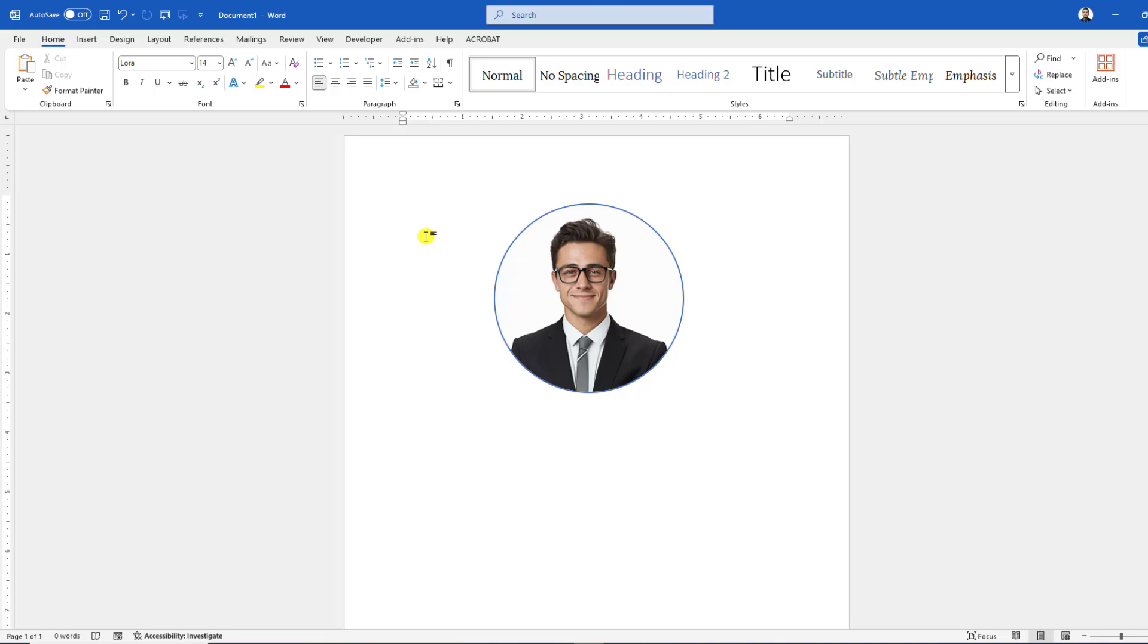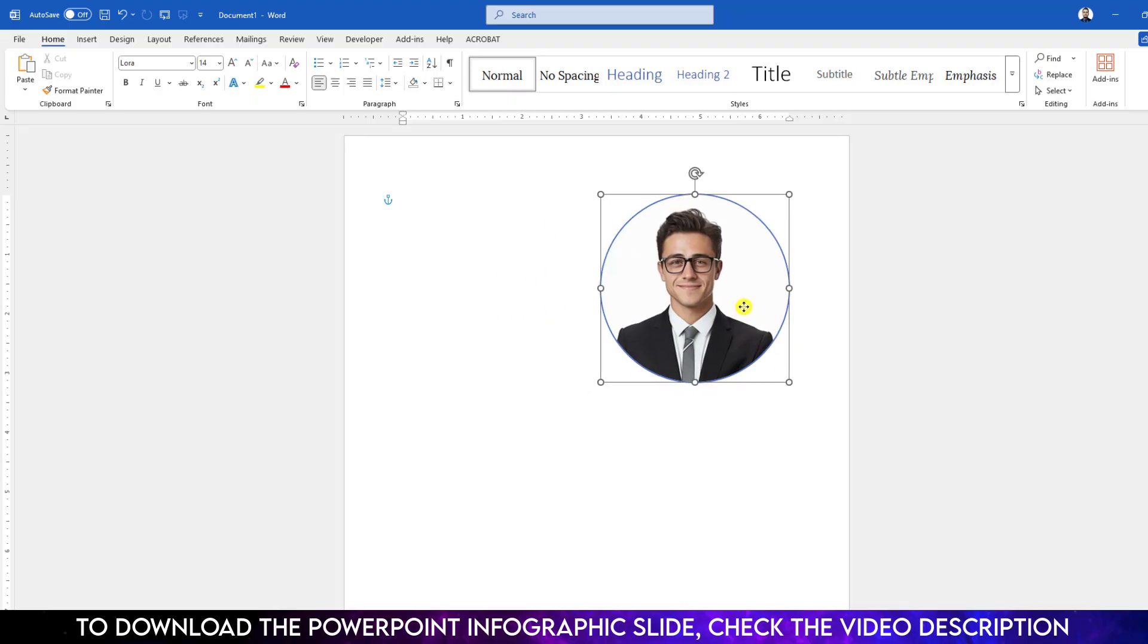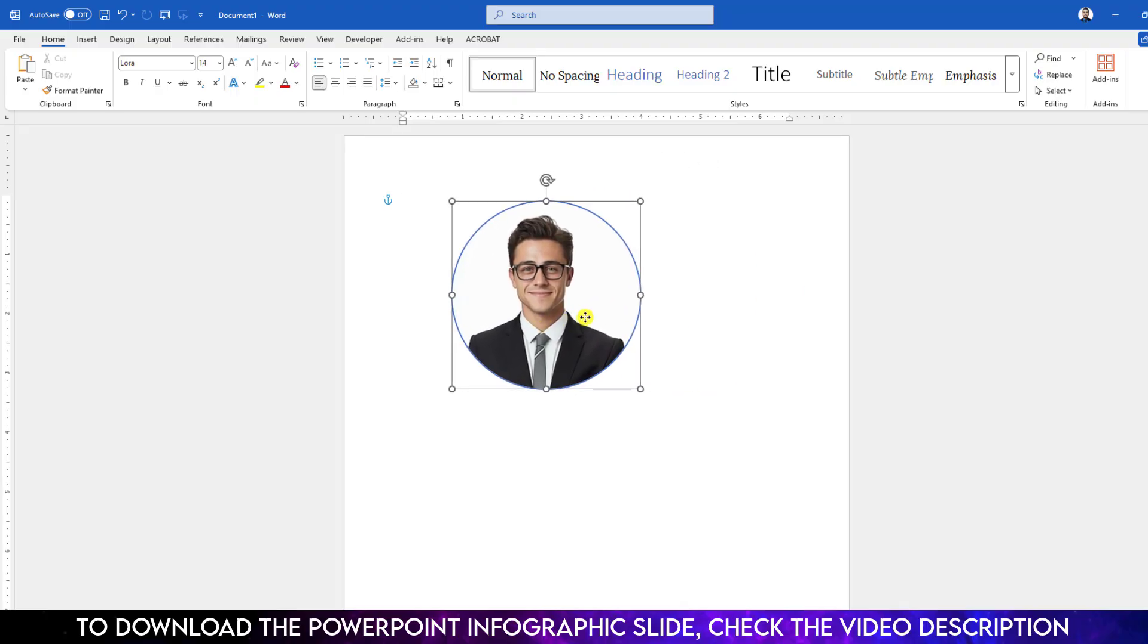In this video I will show you how to insert a picture in a circle in Microsoft Word and move it freely anywhere in your Word document. To be an expert, watch the video till the end. Let's get started.